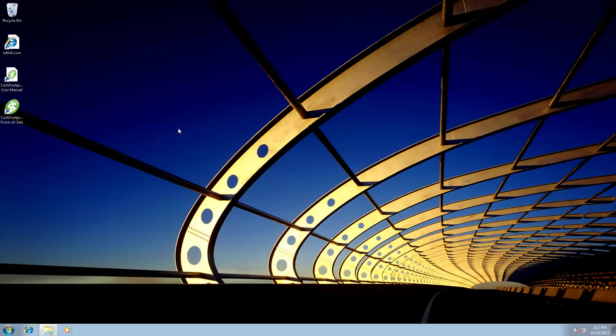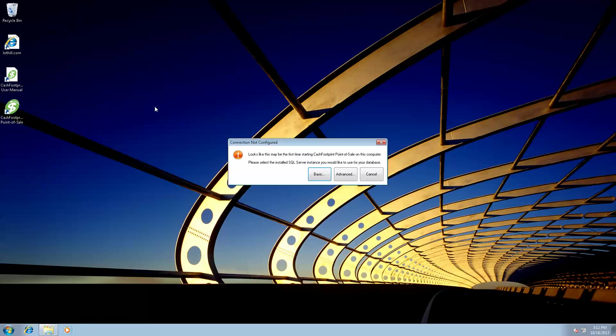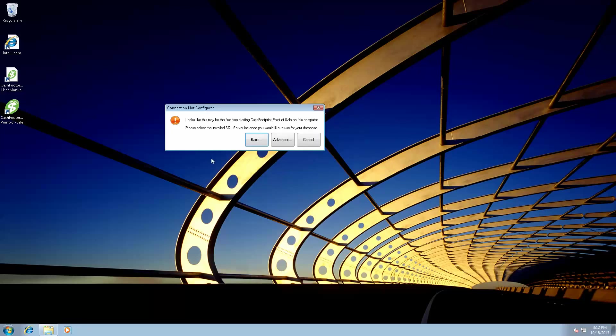Now both installations are complete, the database and CacheFootprint. Next thing we need to do is tell CacheFootprint where the database is. The first time you fire up CacheFootprint, you're going to get this connection not configured message. Now there are two ways to do this. First way is to click basic and just select the server. Second way is to click advanced and specify the connection. I recommend clicking advanced, especially since we're doing it through a video and you can see exactly what I'm doing. This will allow you to configure not only this machine, but also if you have remote machines as well. So if you have five terminals or so, we have a client that has 30 terminals. So they would take each terminal, they would connect it the same way regardless. They would be able to use this video to connect all the machines. So go ahead and click on advanced.